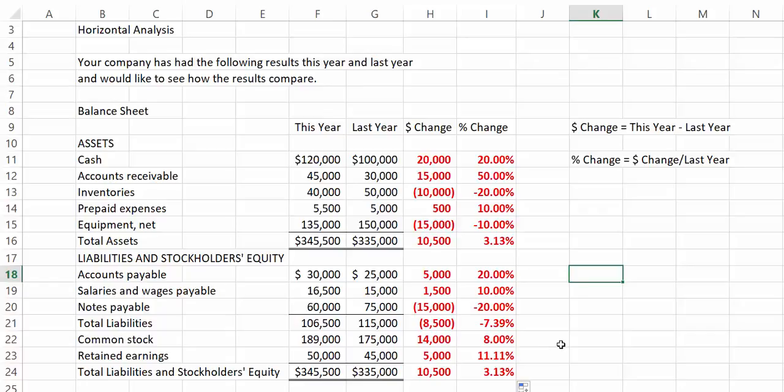And then finally, our retained earnings went up by $5,000 or 11%. That means that our net income this year was greater than any dividends that we paid.